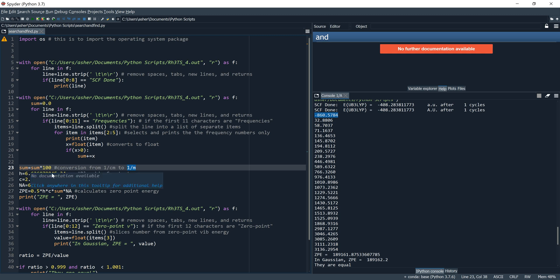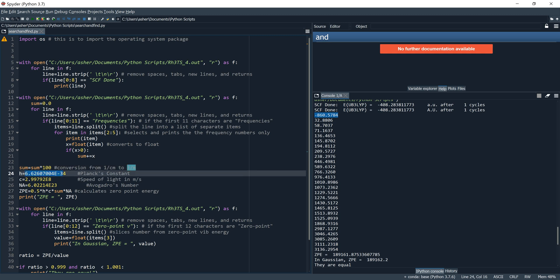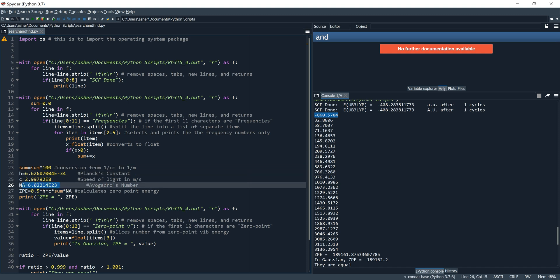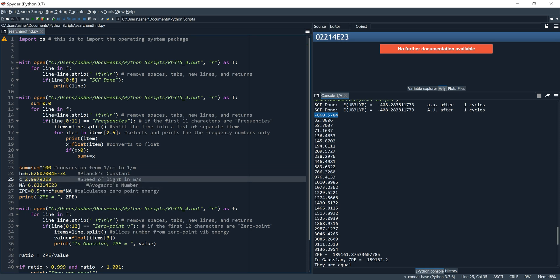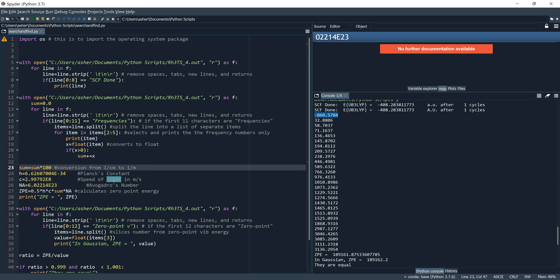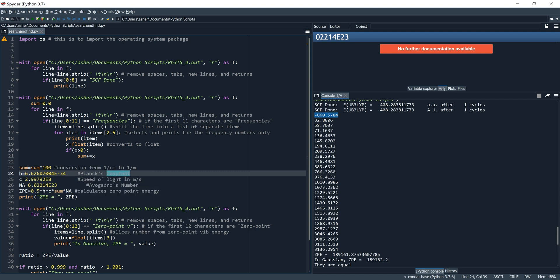Then we define a series of variables necessary for the calculation: first, Planck's constant; then the speed of light; and Avogadro's number. Notice we're only going out to about four or five digits — not to the extreme of preciseness. Planck's constant itself goes out to about 12 decimal places, but we're just using a close approximation. Then we define what our zero-point energy is going to be.